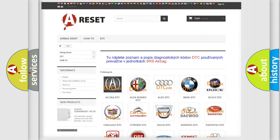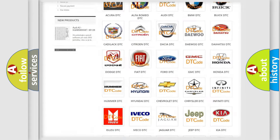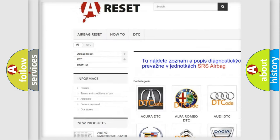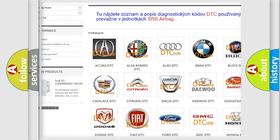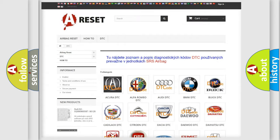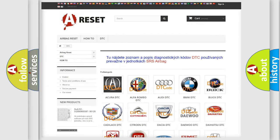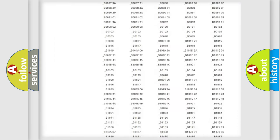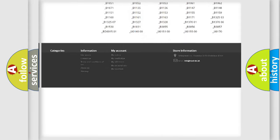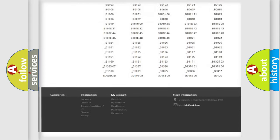Our website airbagreset.sk produces useful videos for you. You do not have to go through the OBD2 protocol anymore to know how to troubleshoot any car breakdown.